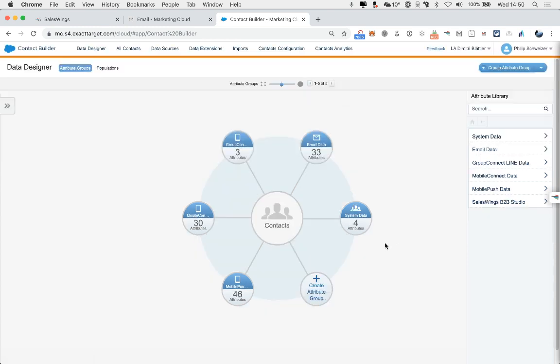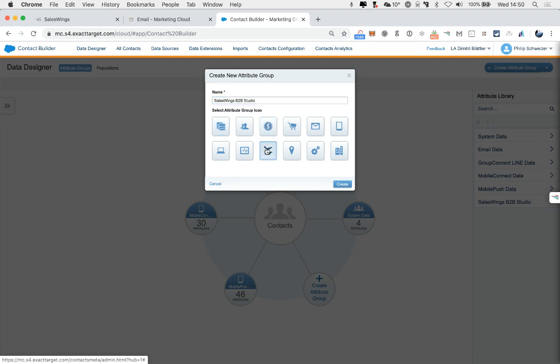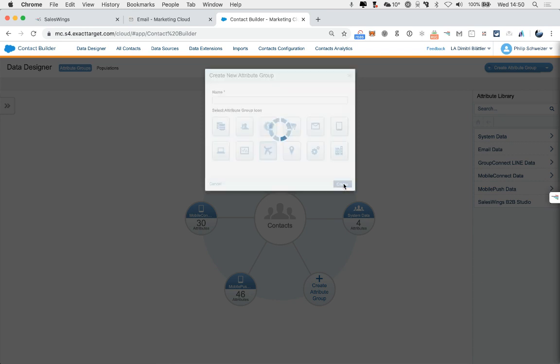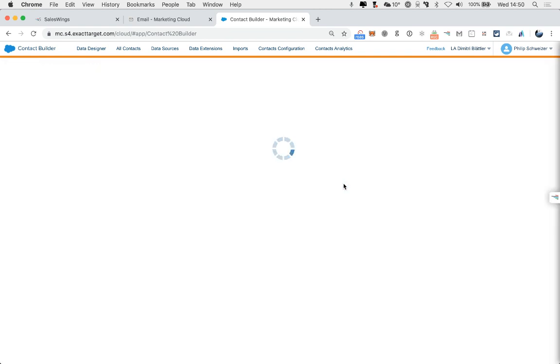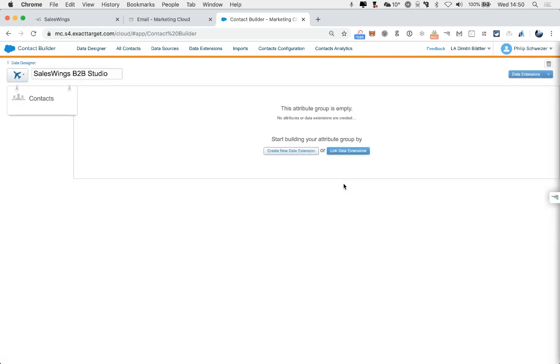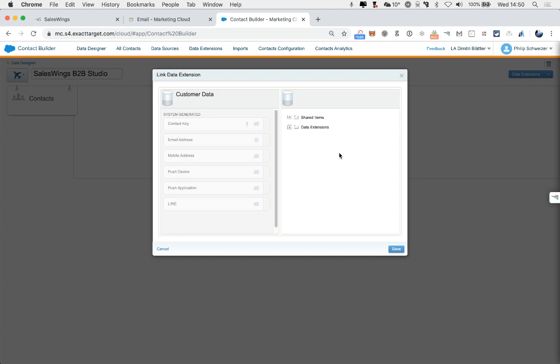Here, you want to create first a new attribute group, and we're going to call this SalesWings B2B Studio. You can create any icon you like. The airplane is one that we prefer. Click Create. Now here, we are going to link the data extensions from SalesWings to the contacts.